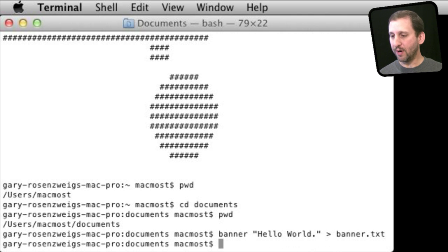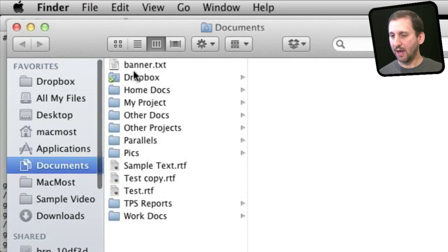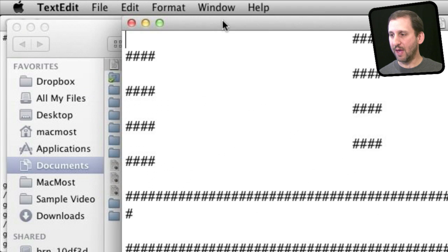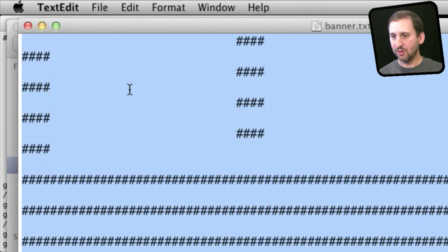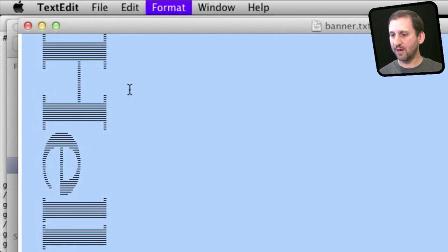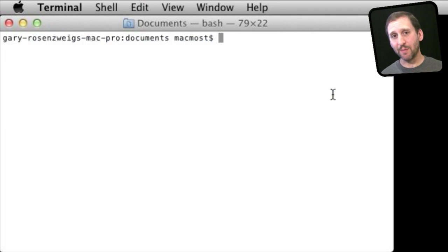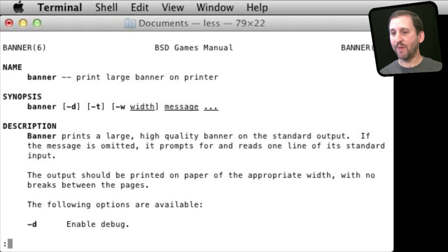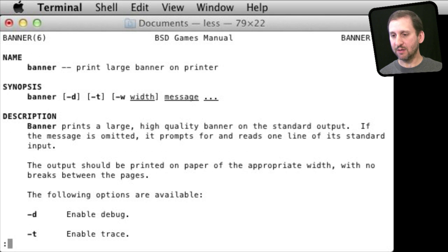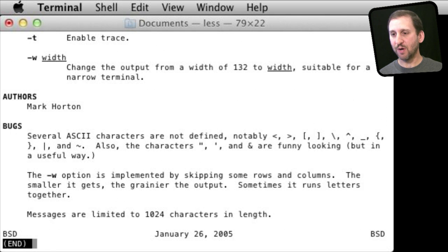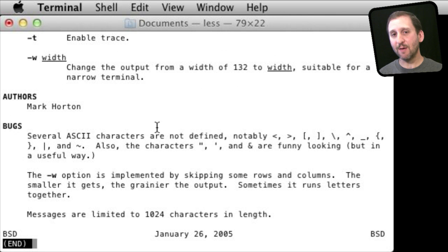If I open up a new Finder window I can see Banner.txt in my Documents folder. I can open that, select it all, and use Command minus to shrink the font size and see exactly what I have. Now any time you want to find out more about a command you can use the manual command — 'man' — and type the name of the command. Doing that for Banner gives detail including things like the output width. Use man to find out more about any of these commands.